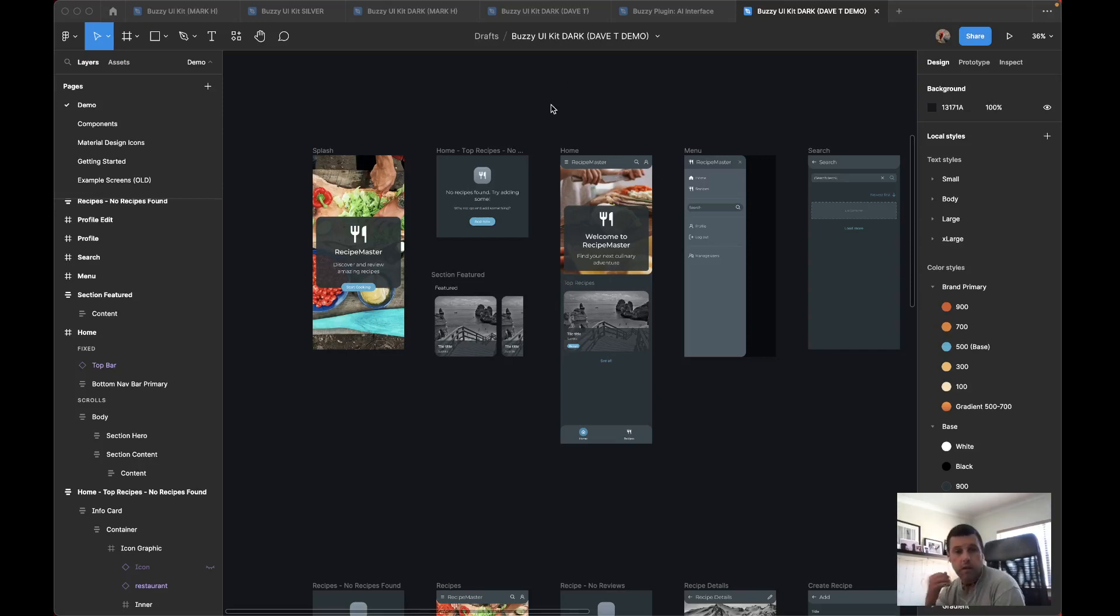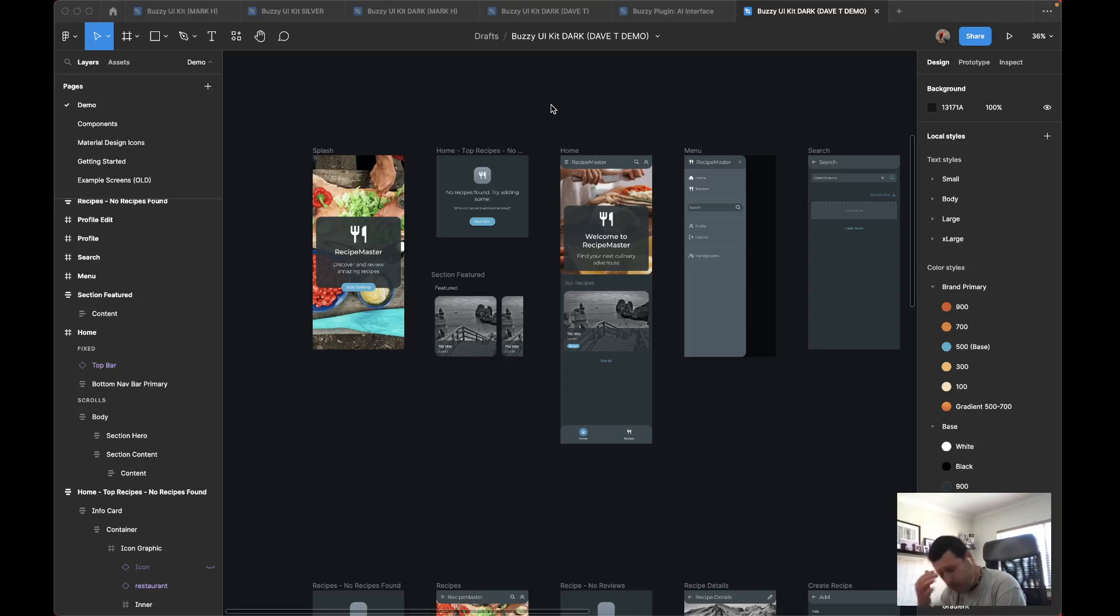Hi Dave from Buzzy here. Just a quick video to show you how you can modify a Buzzy app that's been generated by the Buzzy AI assistant.